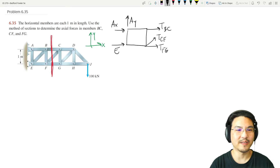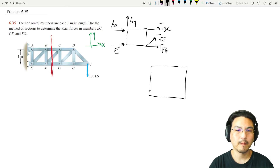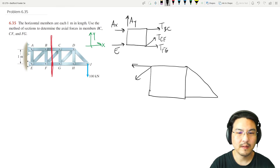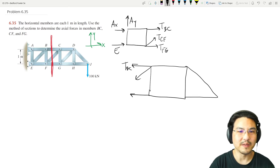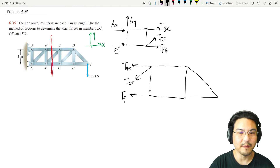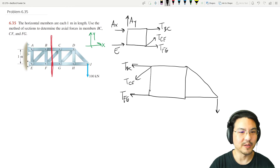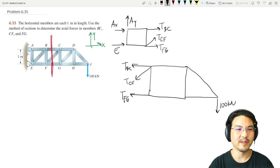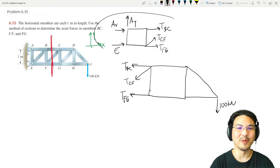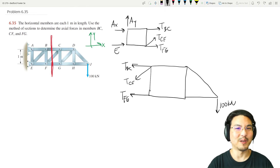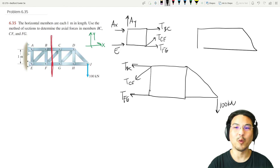The right-hand section shows BC, CF, and FG, plus the 100 kilonewton load on that side. The left-hand section has six unknowns; the right-hand section has only three unknowns. We definitely don't have enough equations to solve the left side, so we'll choose the right.